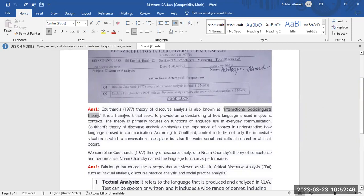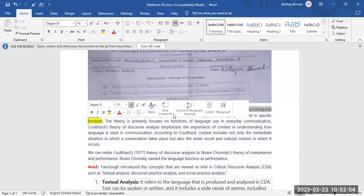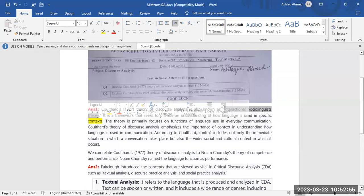So basically, this theory focuses on two things: number one, context; number two, language function.